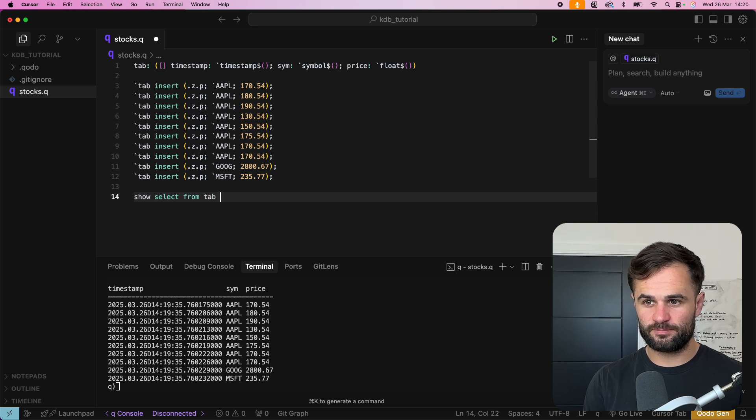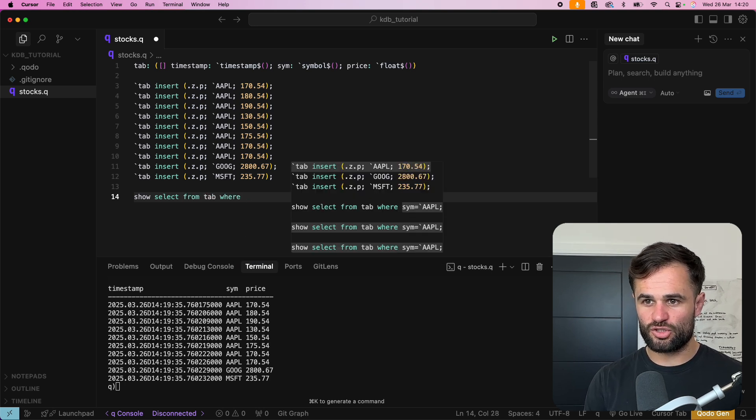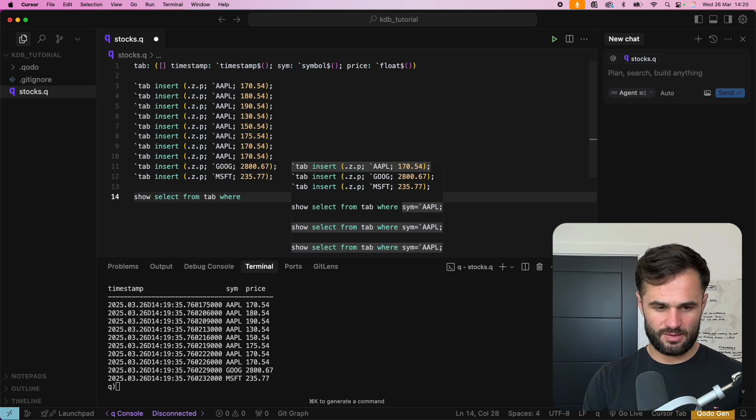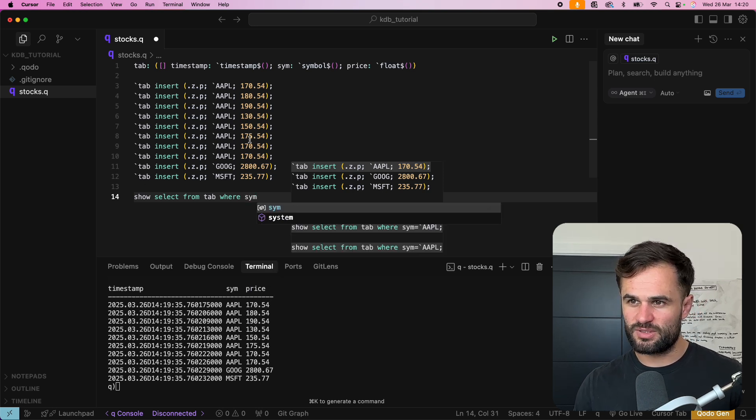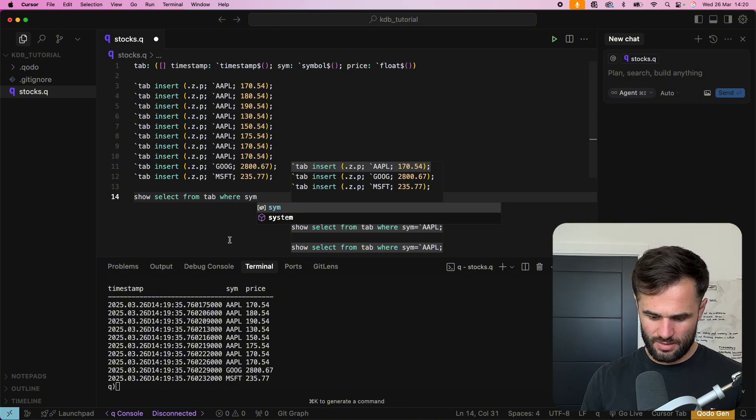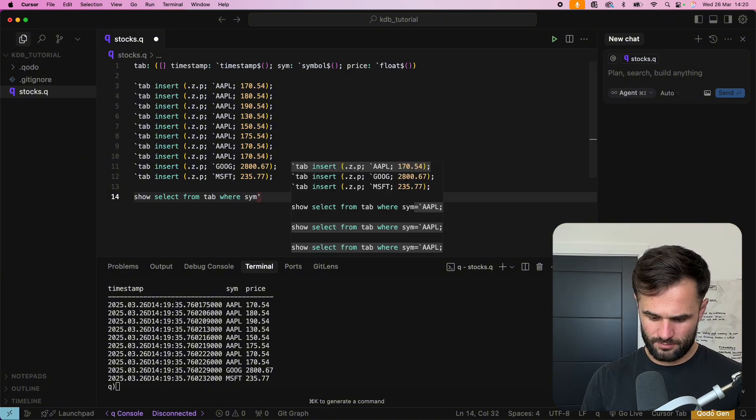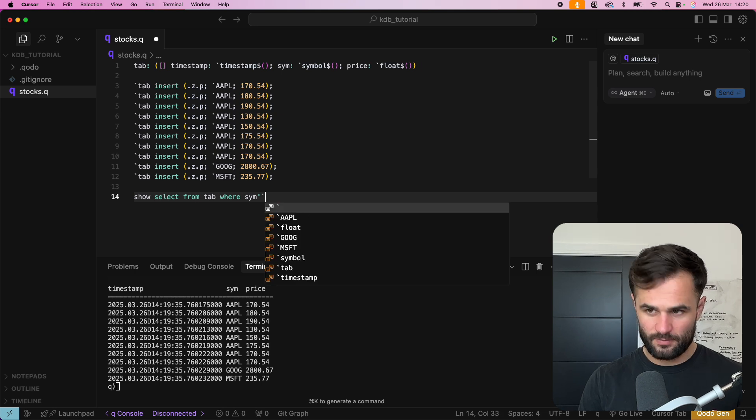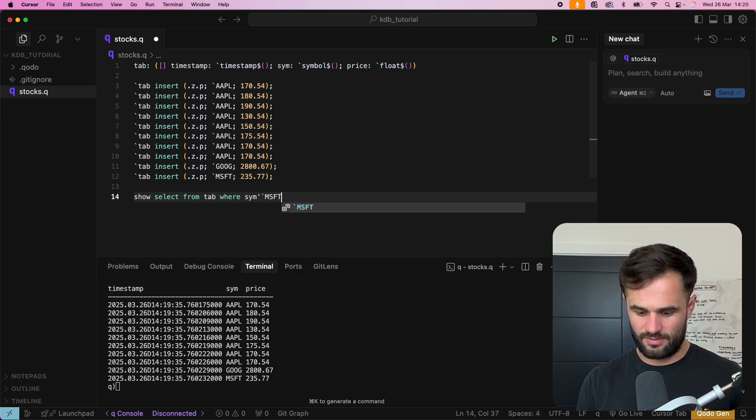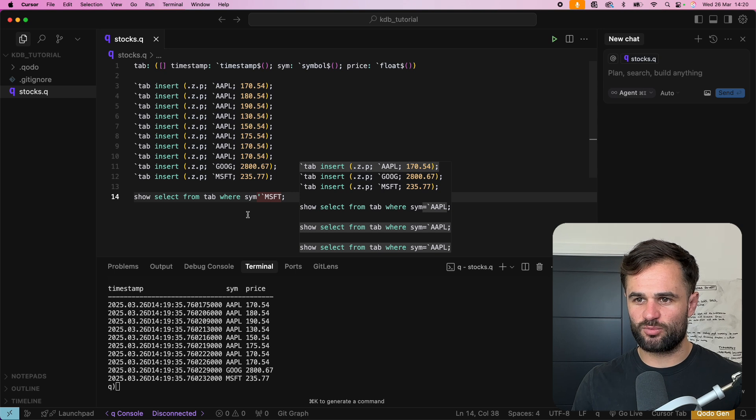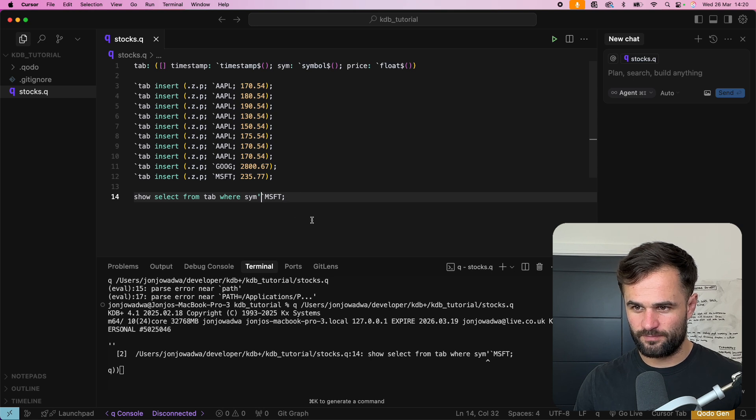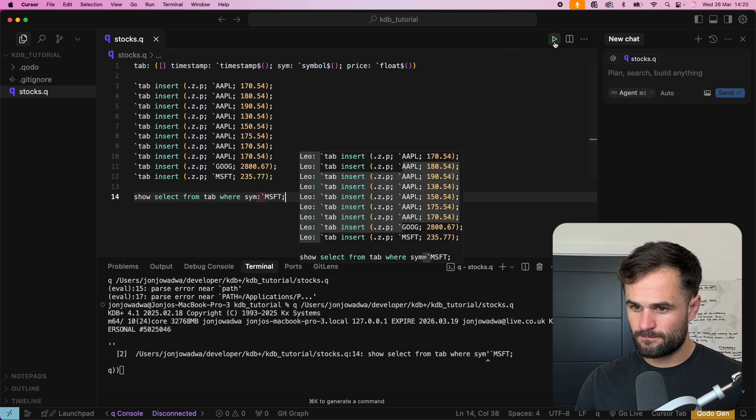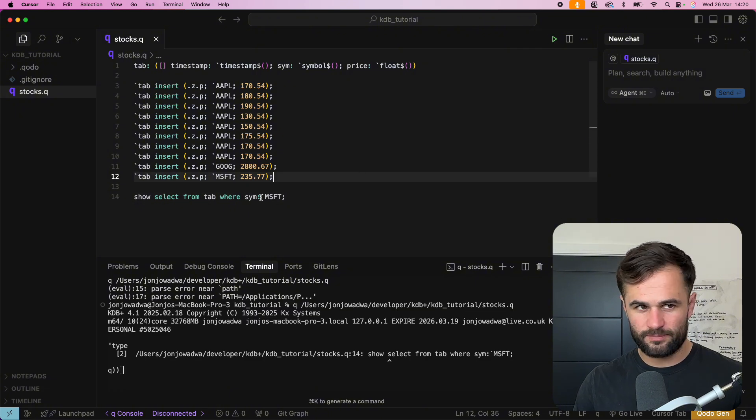And we're just going to say where simb we call it simb or sim sim equals MSFT and this should only give us the prices of Microsoft so if we run this and there's been an error that's the error.